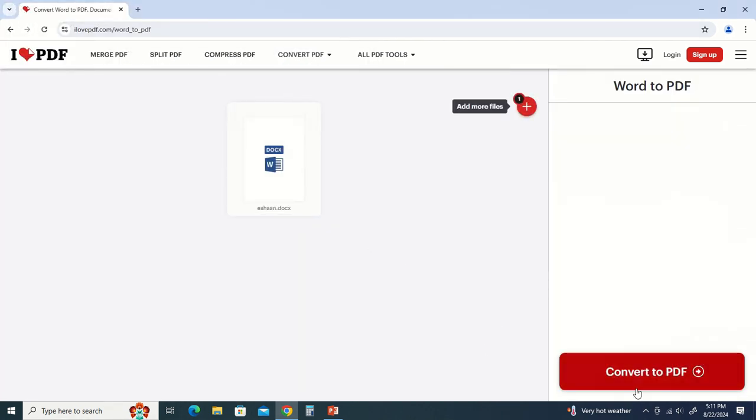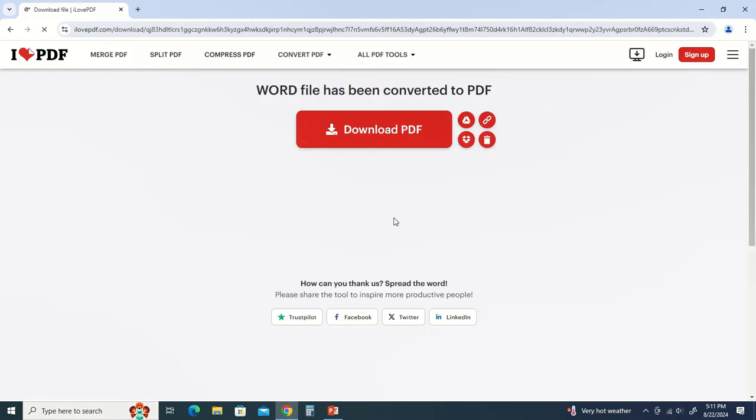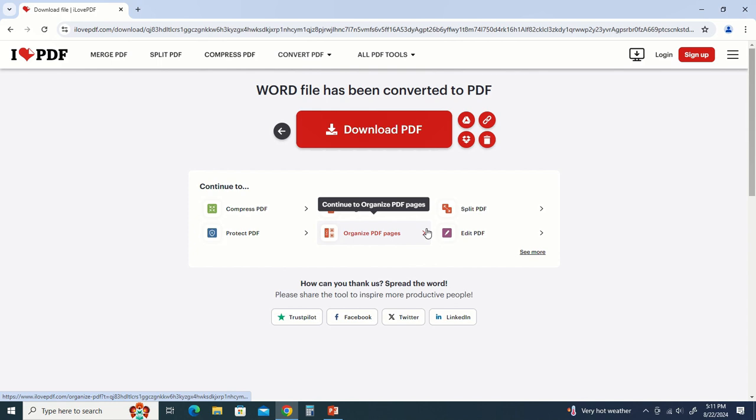After that, we will convert to PDF. We will click on it. As you can convert to PDF, it will convert to PDF.